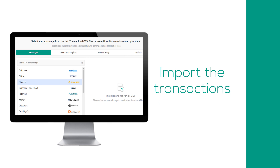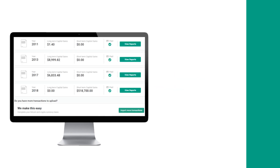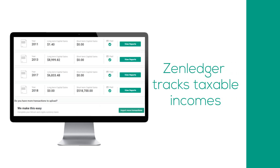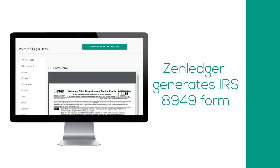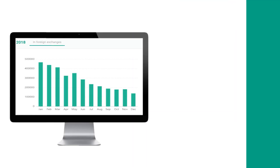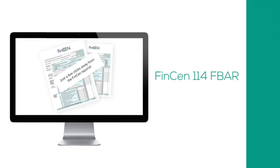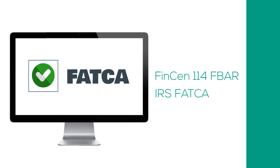Here is how you can file crypto taxes easily for your clients. Import all the transaction details given by your client with ZenLedger. ZenLedger automatically lists the taxable income from crypto tax events, automatically generates the IRS 8949 form, finds cryptocurrencies in foreign exchanges, and checks whether you need FINCEN 114 FBAR and FATCA filings.